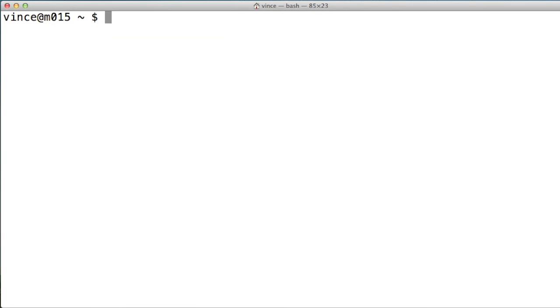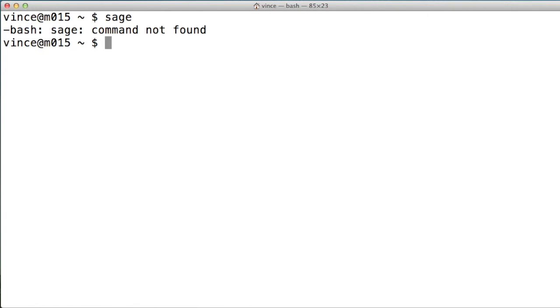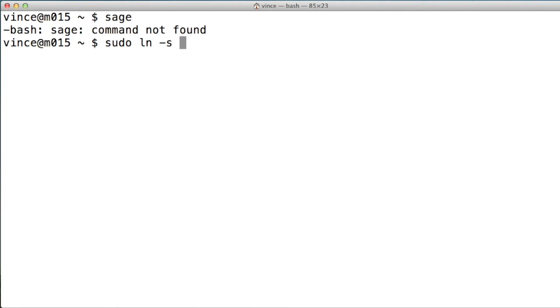Now, if we're in any other directory, our machine is unaware of Sage. So what we can simply do is create a symbolic link, which are very powerful Unix tools, a symbolic link to the Sage file in the Sage Git repository.